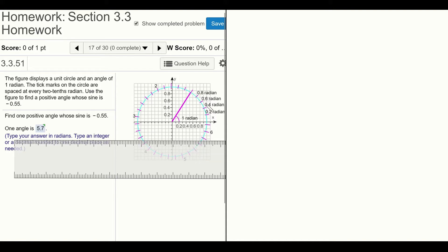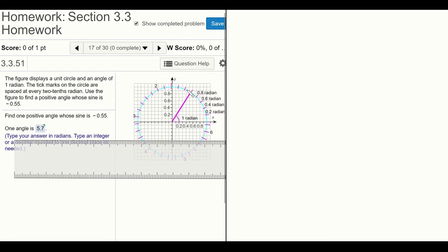In this case, they've taken the circle and broken it up into 0.2 radian increments. So that's two-tenths of a radius along the circle, then four-tenths, six-tenths, eight-tenths, one radius corresponding to an angle of one radian, then 1.2 radians, 1.4, etc. Now they want to know at least one angle...